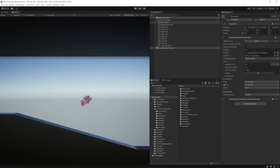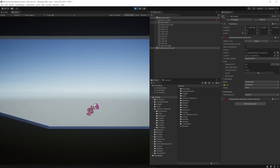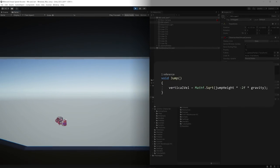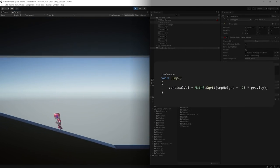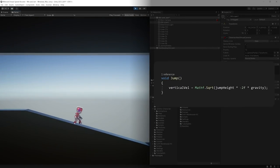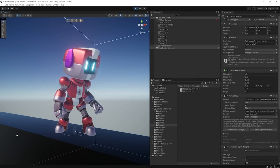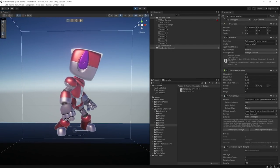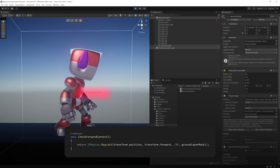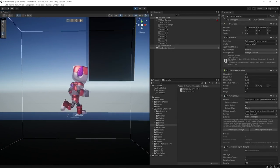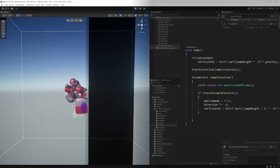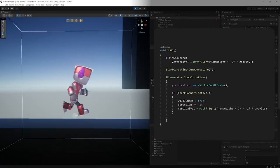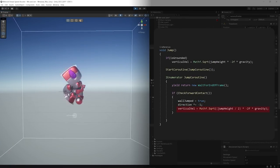I added a simple jump to the movement by modifying the vertical velocity from the character controller. To add the wall jump, I used a raycast pointing forward to check any wall contact. And with that condition met, the character flips its direction and adds an additional jump.